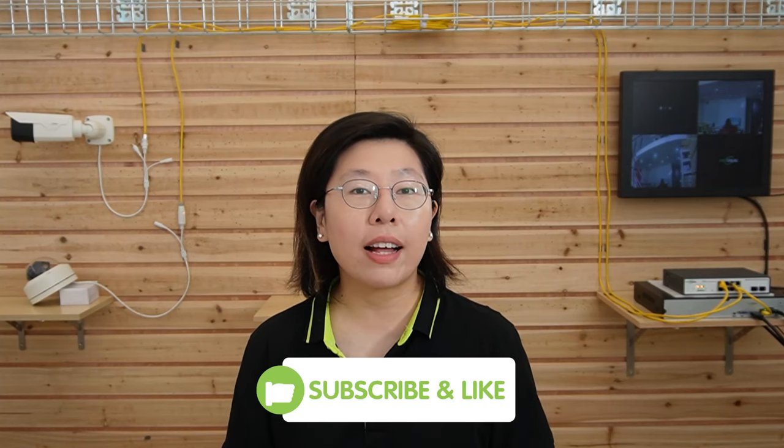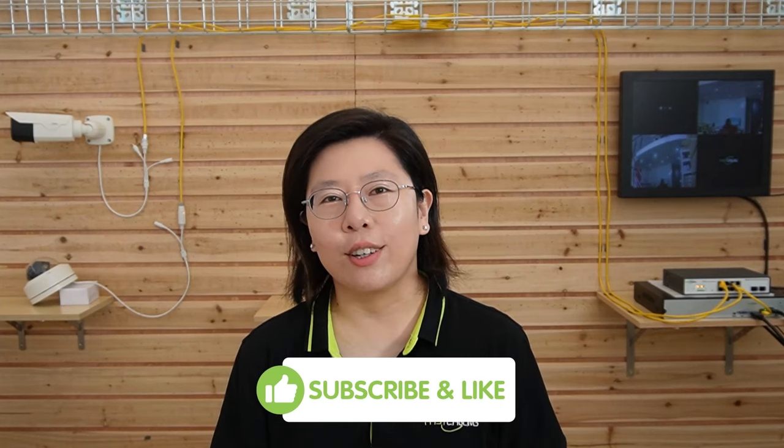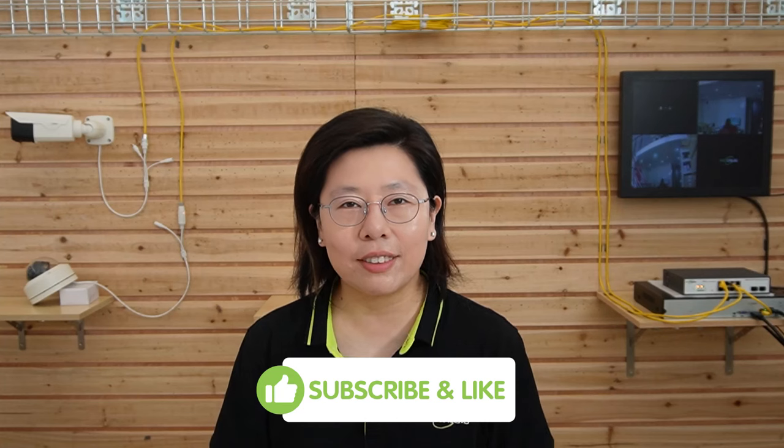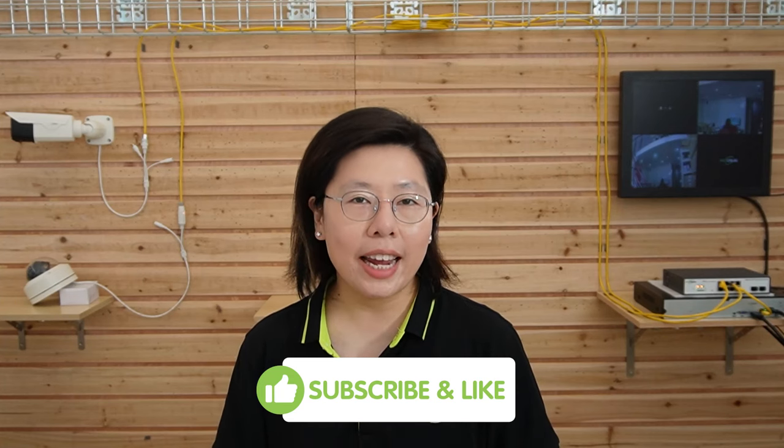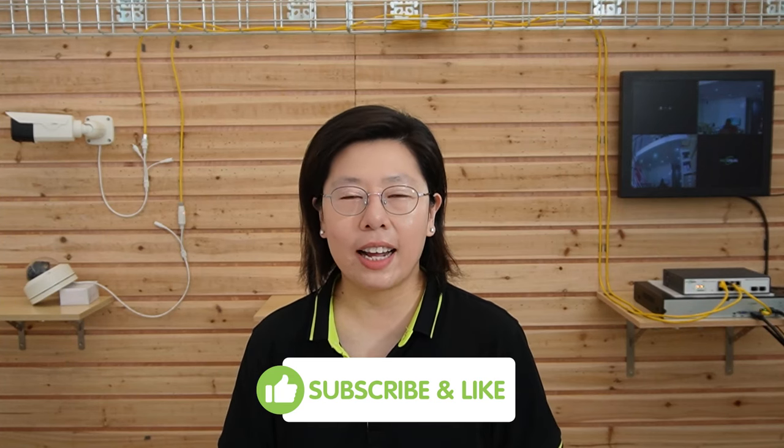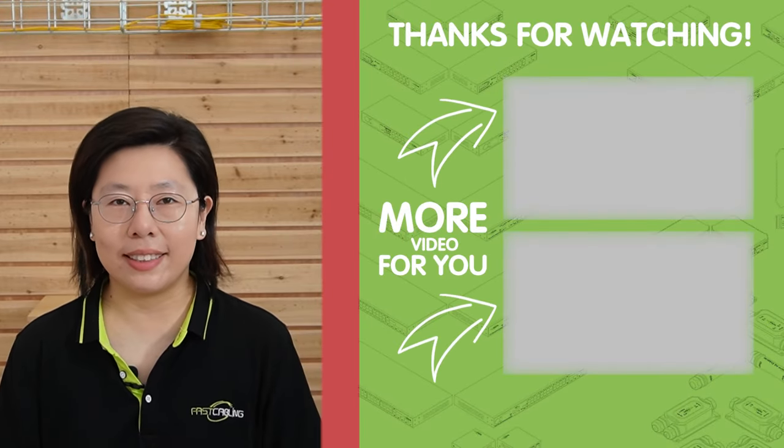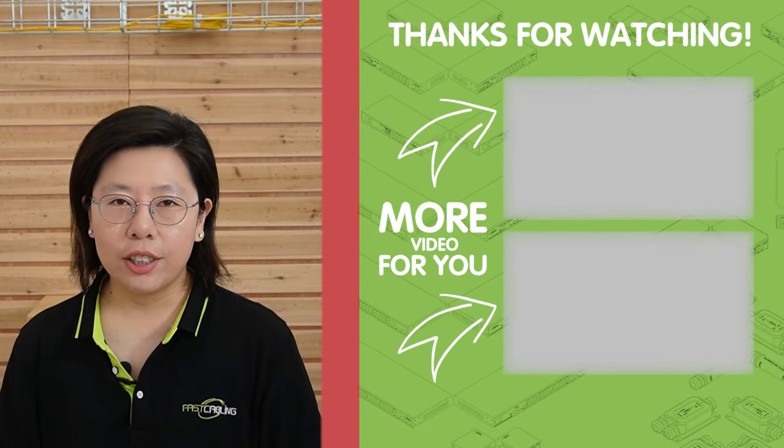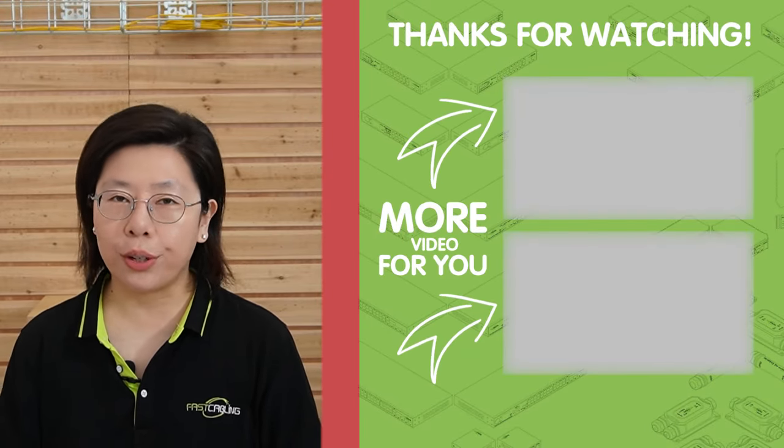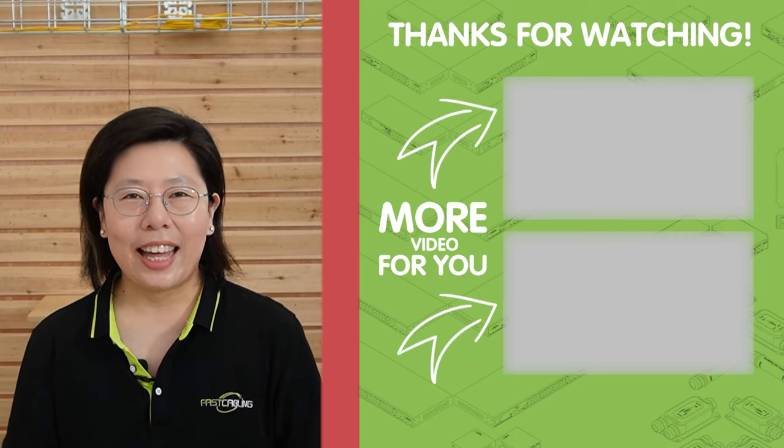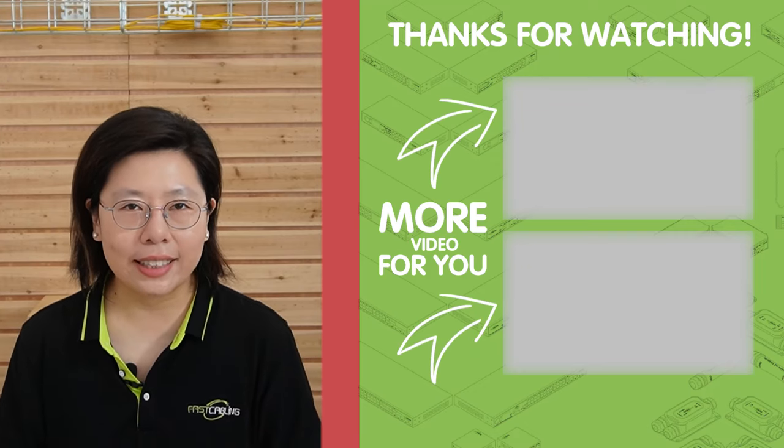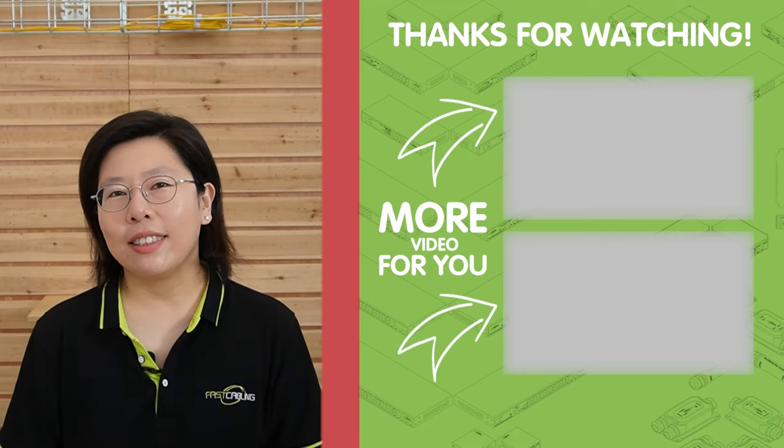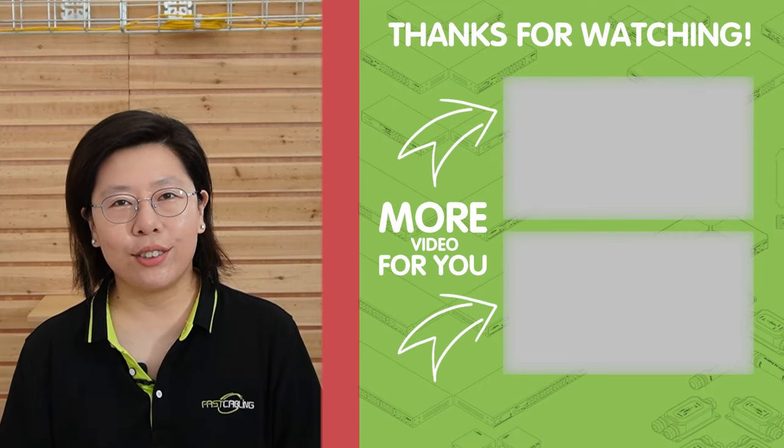Don't miss out on the valuable insights. Please subscribe and hit the notification bell to stay updated on our upcoming content, ensuring you're equipped with the latest knowledge to make informed decisions for your security needs. Thank you very much for joining us, and I'll see you in the next video.